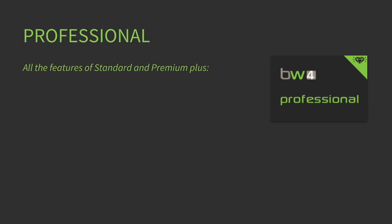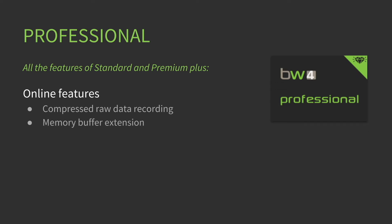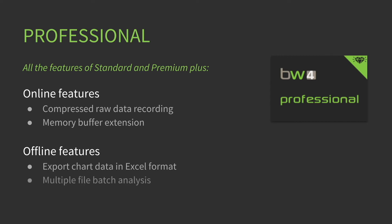The Professional License has all the features of Standard and Premium, plus the online features: compressed raw data recording and memory buffer extension. The offline features include export chart data in Excel format, multiple file batch analysis, and priority support.